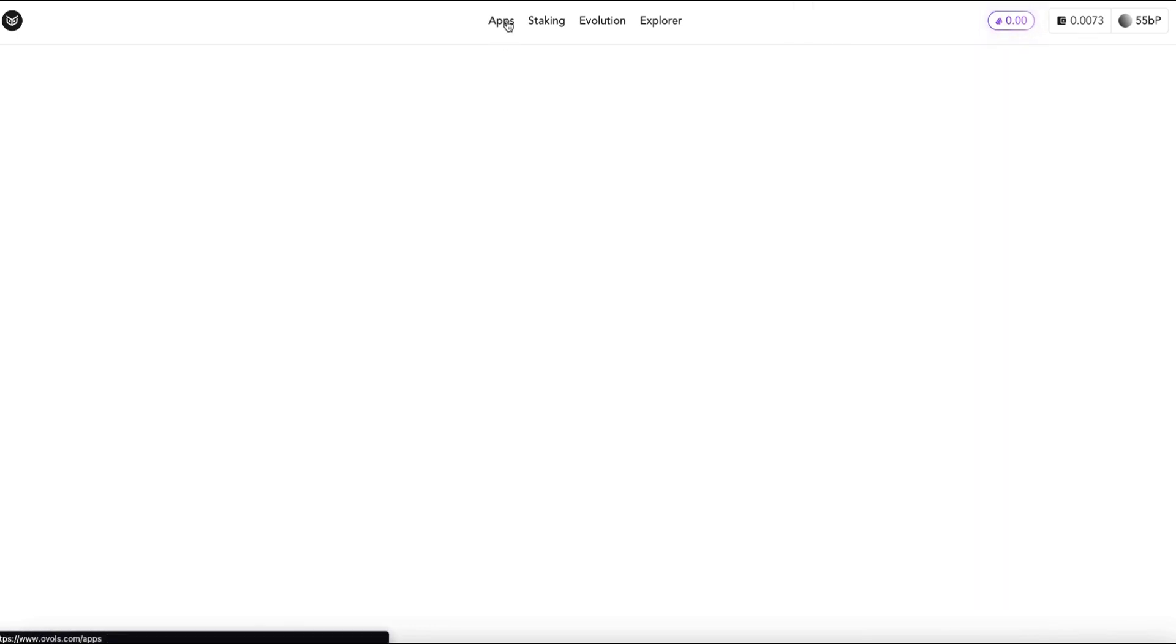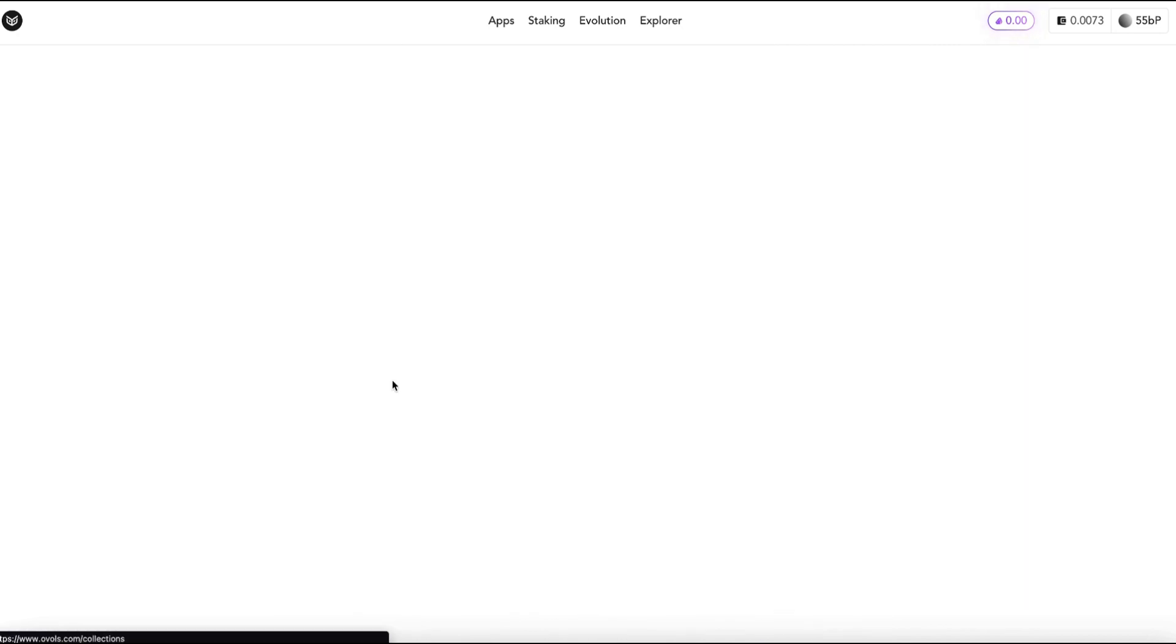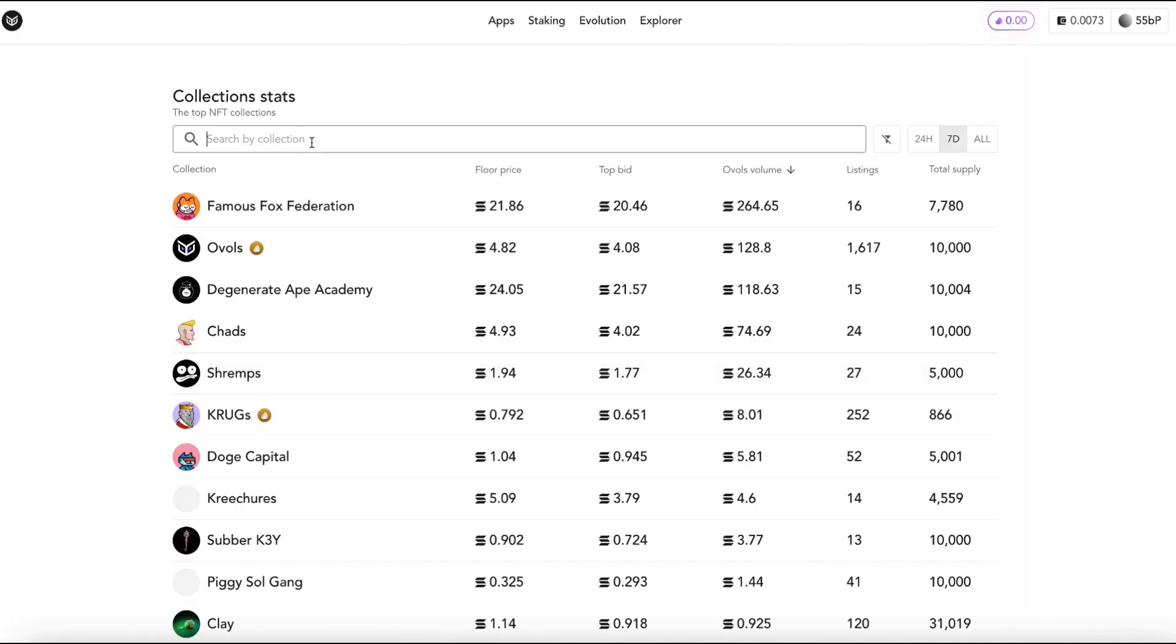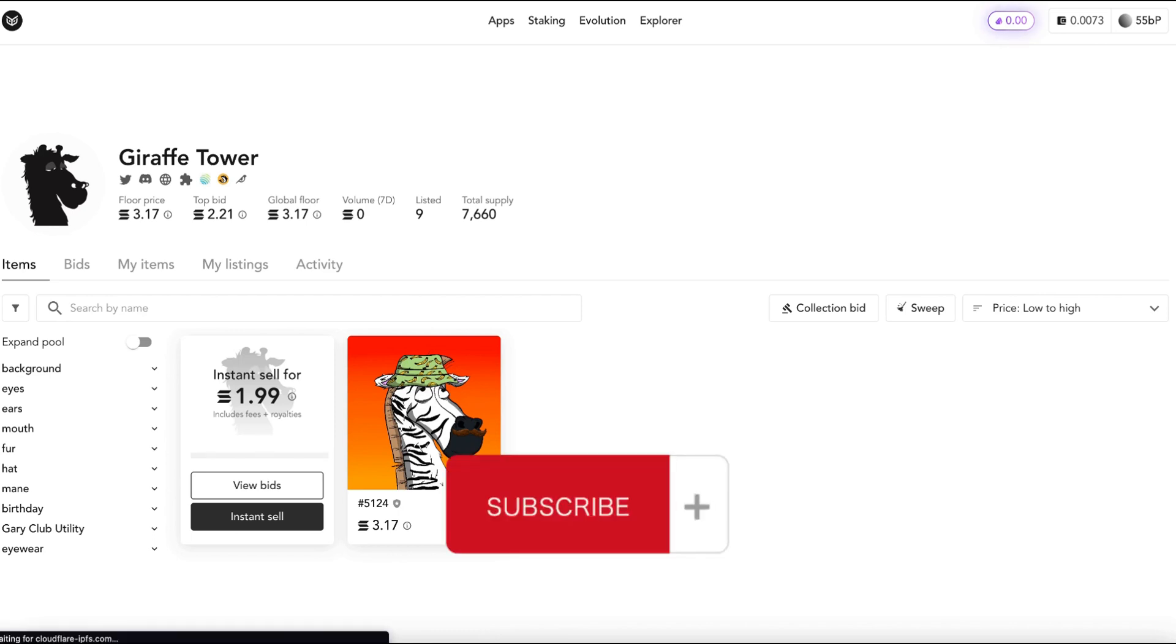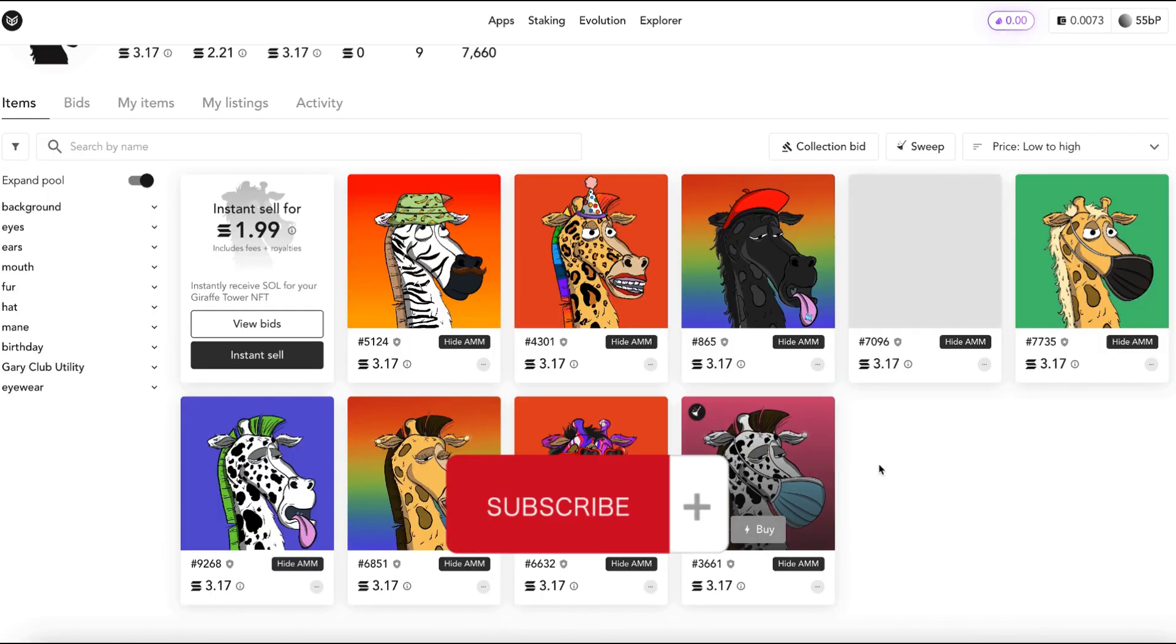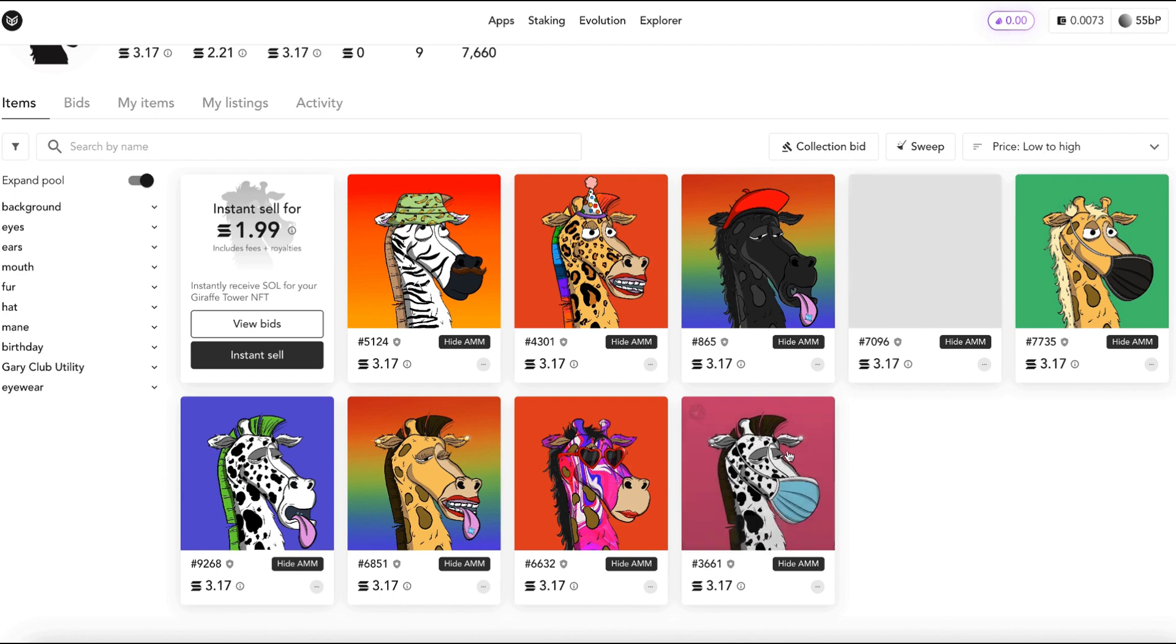Now if I go back to the apps tab and go back to marketplace and search for DraftTower there's now one more NFT that is in the pool. And right there that is the NFT that I just added into the pool for DraftTower NFTs.